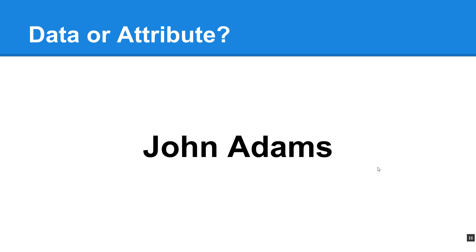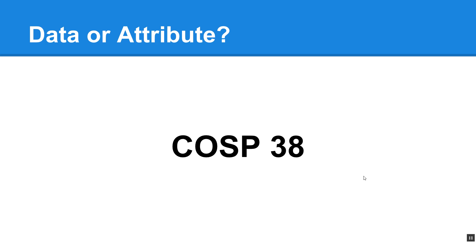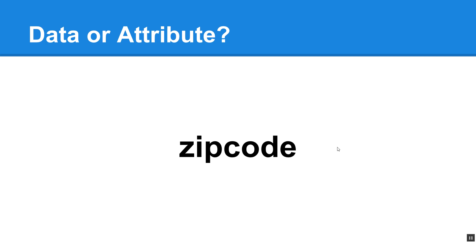All right, so let's just take a couple of minutes here and determine if something is data or an attribute. So we have John Adams. Is this an attribute of our user table or is this data? If you answered data, you are correct. Gold star. Okay, COSP 38. Is this data or an attribute? By the way, this is the name of course. So yes, if you said data, that would be correct. This should be stored in one of the rows of the database table.